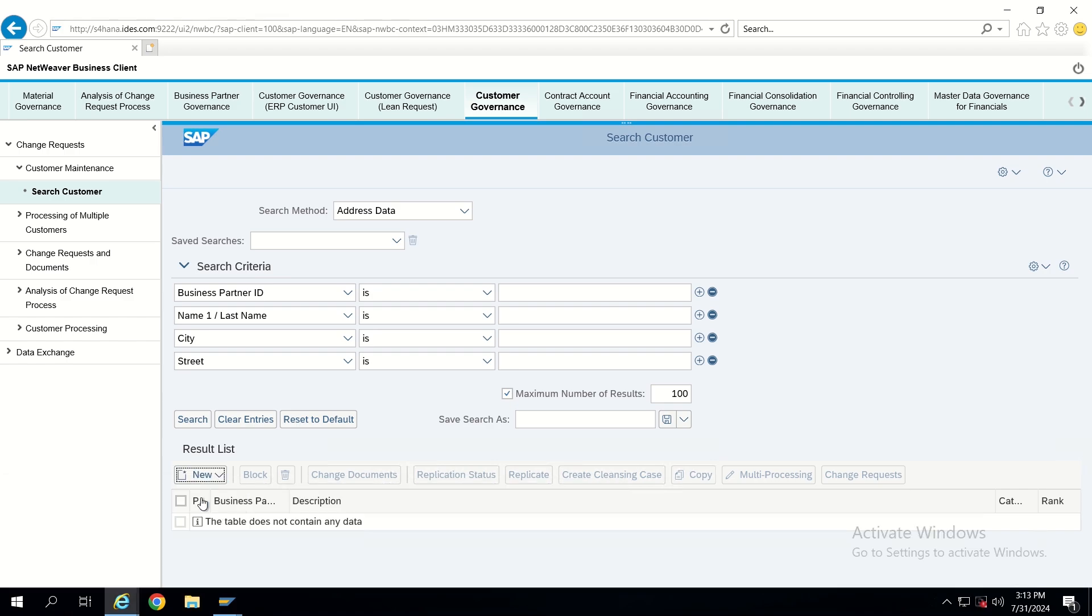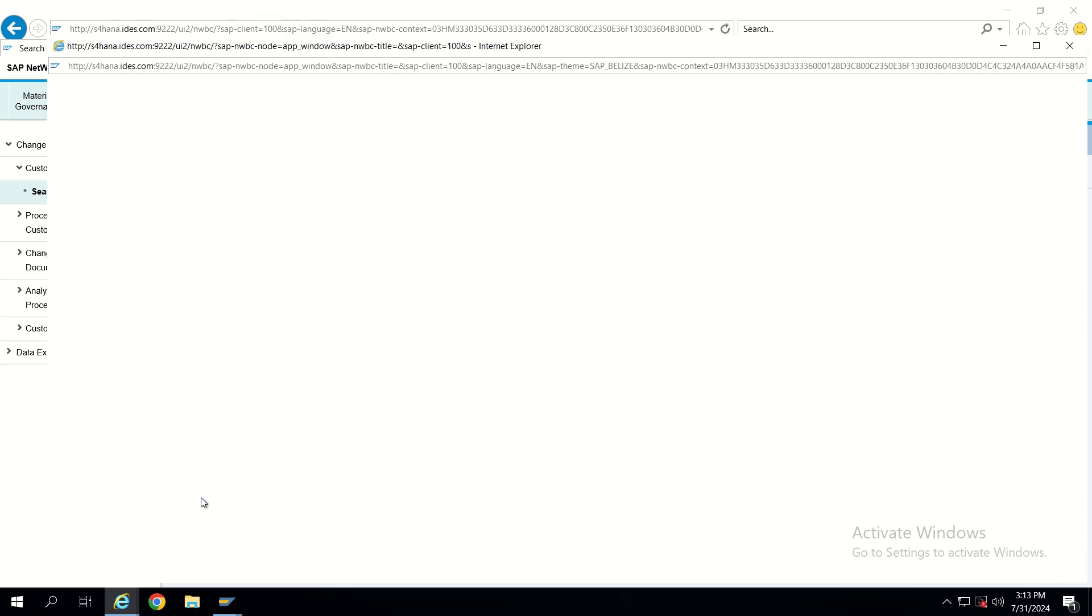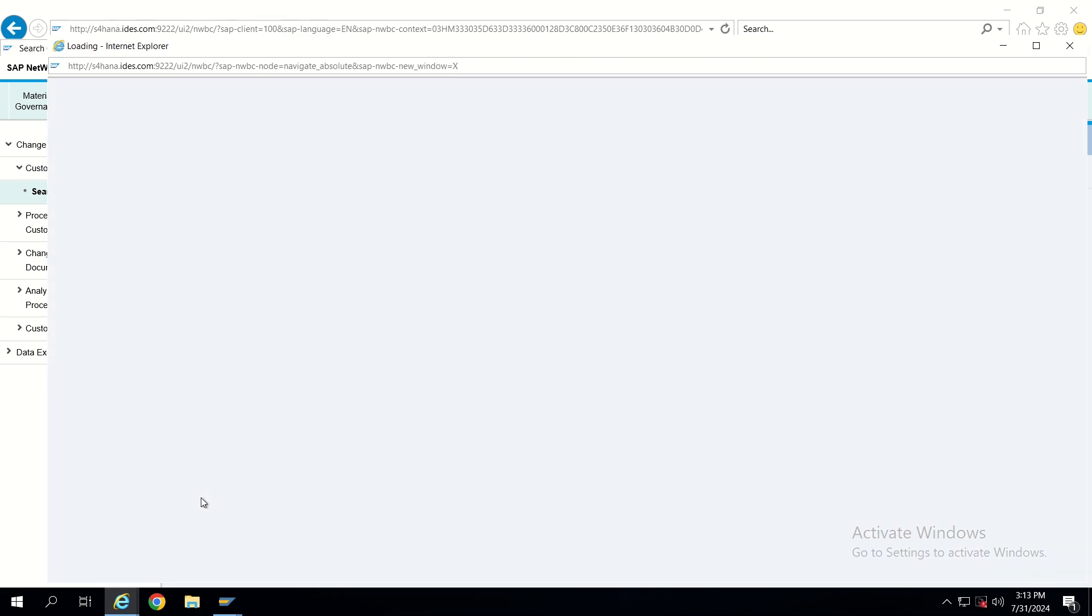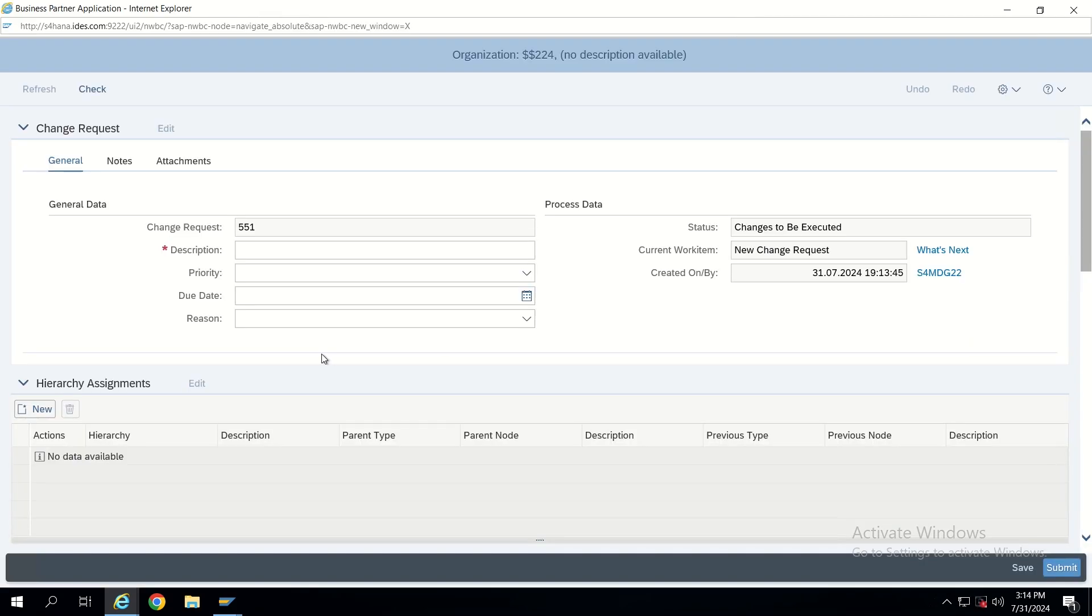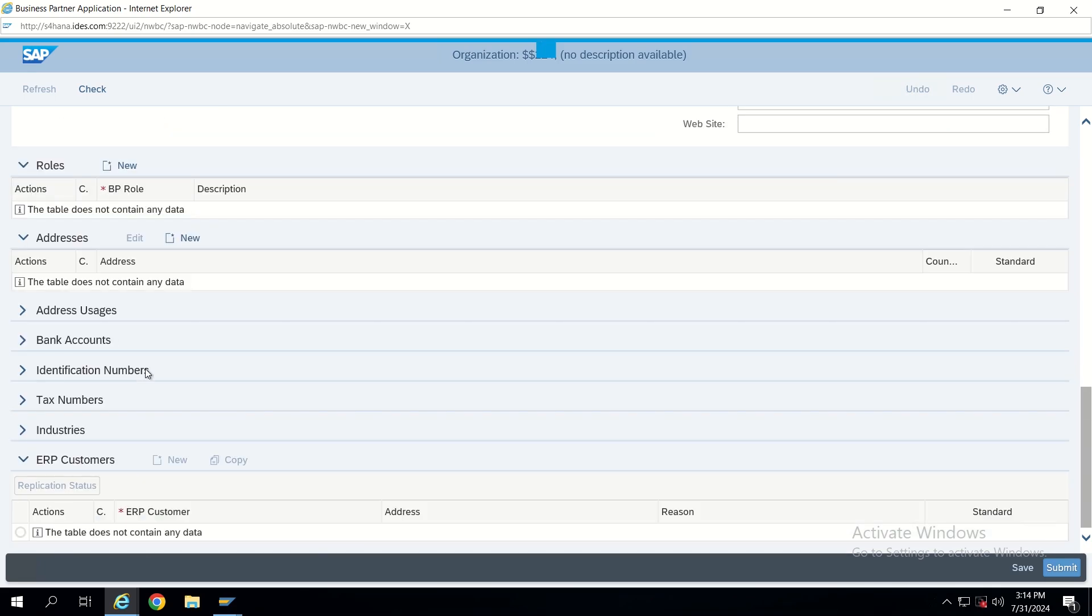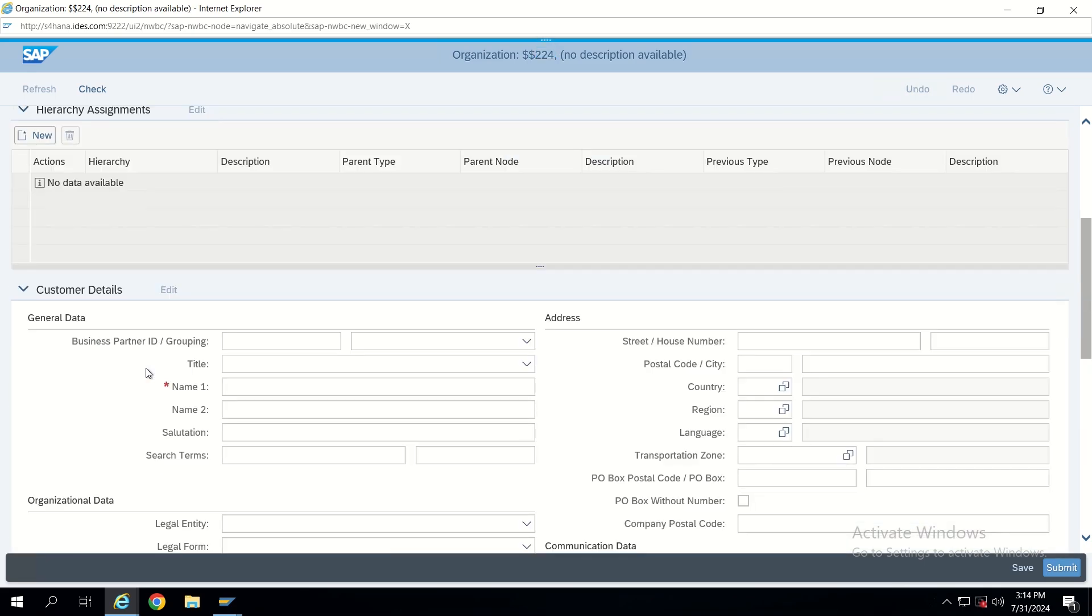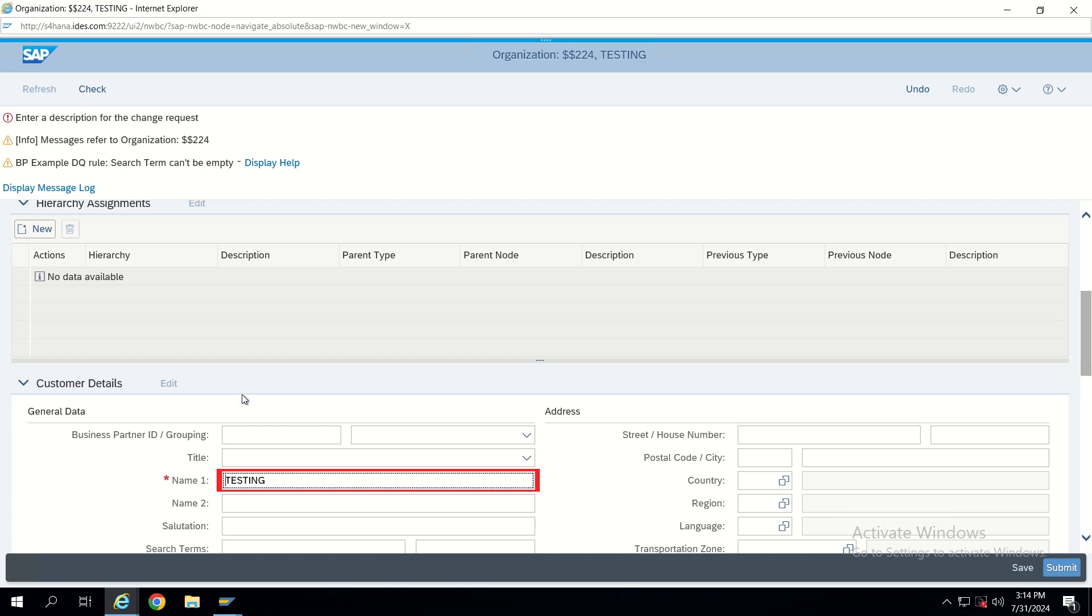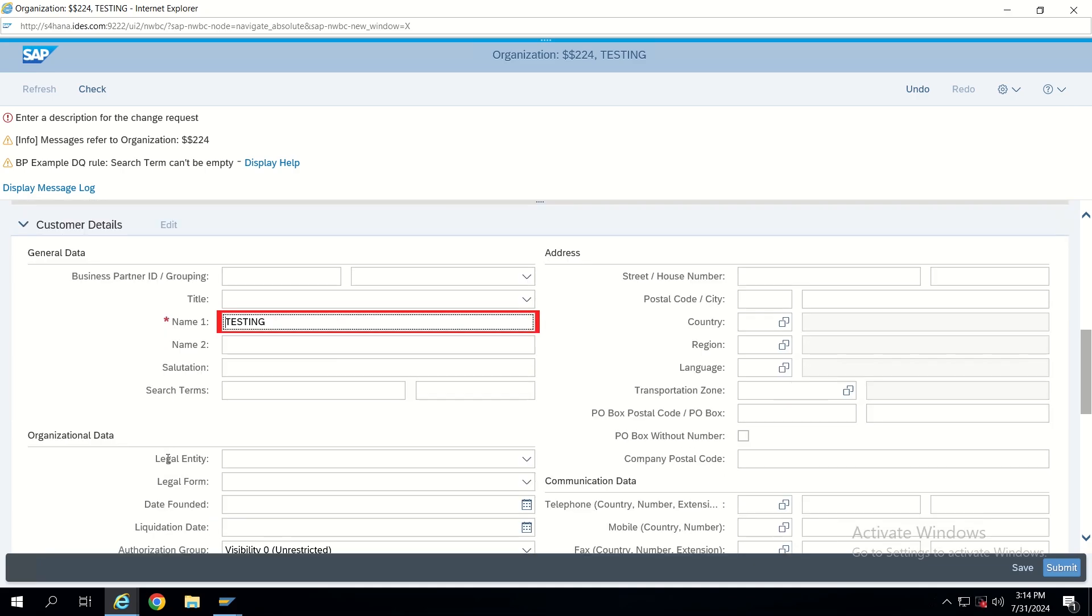Let's test it by entering any value. I'm just giving this one as testing and click on enter. See you guys, these changes are getting reflected now. I have made it red and here it is showing as red color with highlighting.